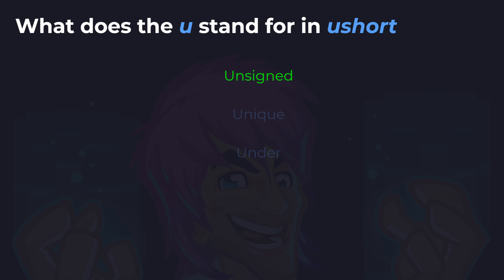Unique simply means one of a kind, and under was included in case some of you thought it meant a negative value. But hopefully you all got this question right.